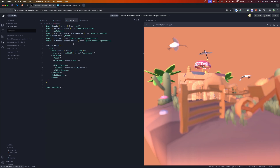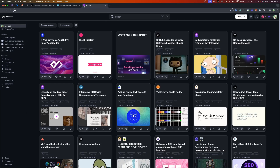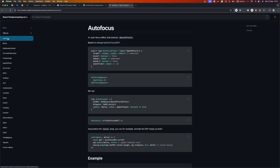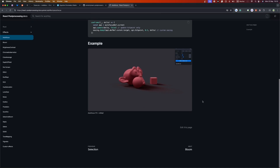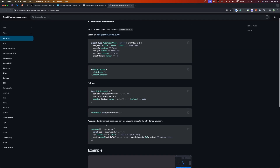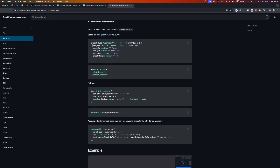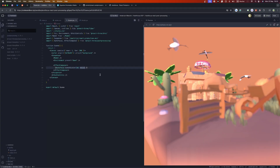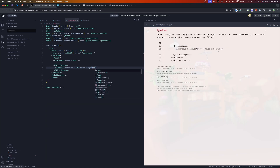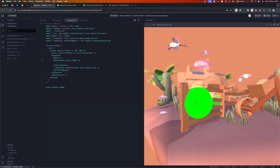You can check all the parameters in the react-postprocessing documentation by searching for 'effects' — the first one will be autofocus. I implemented this with Antwine a while ago. The available parameters include: target, mouse, debug, manual, and smooth time which controls how long it takes to focus. The debug option is great for visualizing what's happening — set debug to true and you'll see a green ball showing where the camera is actually focusing.